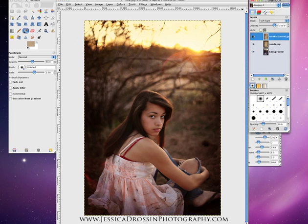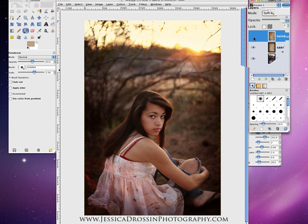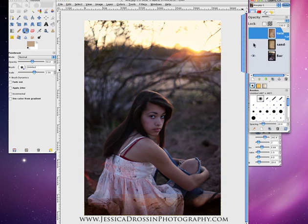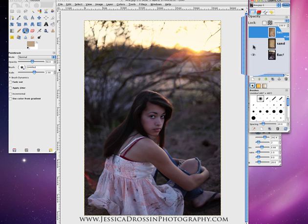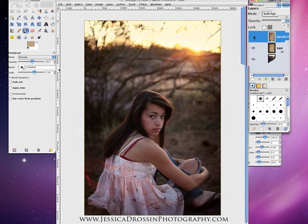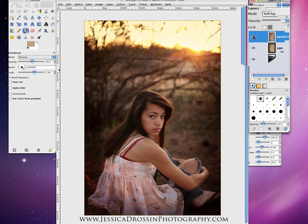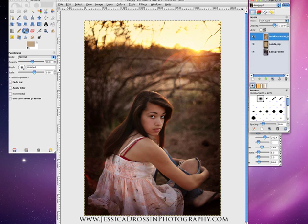Let me show you the before — this is without the textures. And all we did here was add two textures: Sans from Texture Pack 3 and Twinkle from the Jessica Drossen Illumination Textures Pack. Both are at 100% opacity and both are used in Soft Light mode.